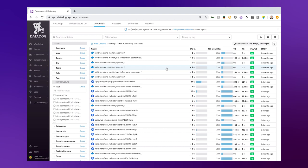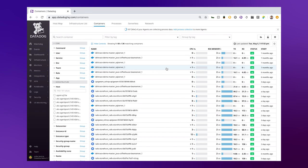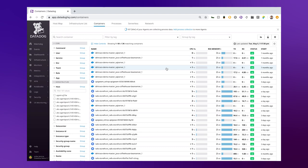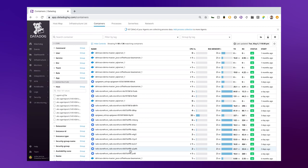Datadog's live container view enables real-time visibility into all your containers across your environment by leveraging the Datadog containerized agent. Taking inspiration from tools like HTOP, CTOP, and KubeCTL, the live containers give you complete coverage of your entire container infrastructure and a continuously updated table of resource metrics at two-second resolution with faceted search and streaming container logs.